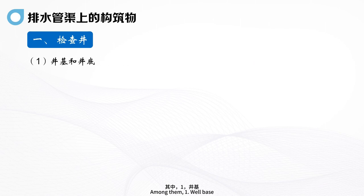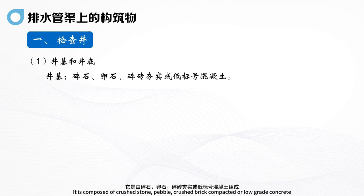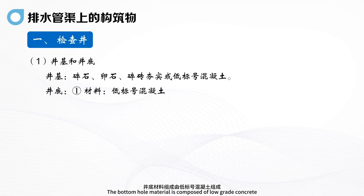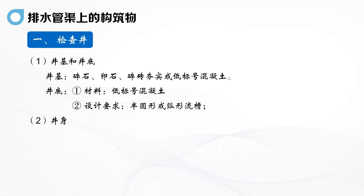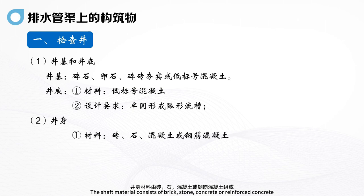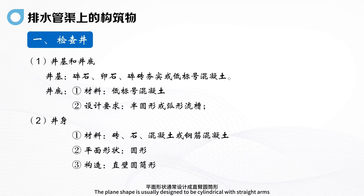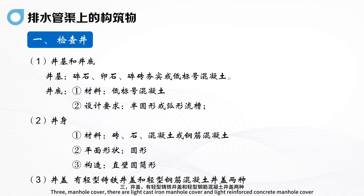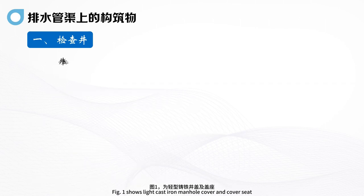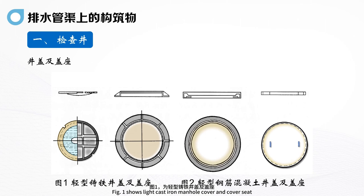Among the inspection well components: 1. Well base — composed of crushed stone, pebble, crushed brick compacted or low-grade concrete. The bottom hole material is composed of low-grade concrete, usually designed as a semicircular or arc runner. 2. The shaft material consists of brick, stone, concrete or reinforced concrete, usually designed to be cylindrical with straight arms. 3. Manhole cover — there are light cast iron manhole cover and light reinforced concrete manhole cover. Figure one shows the light cast iron manhole cover and cover seat; Figure two shows the light reinforced concrete manhole cover and cover seat.